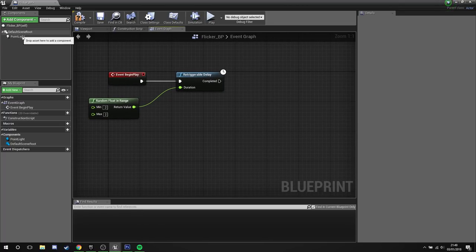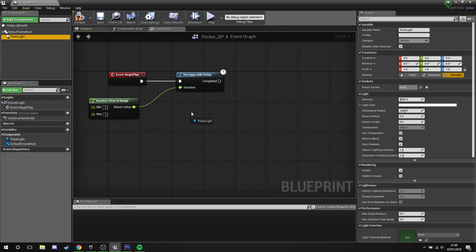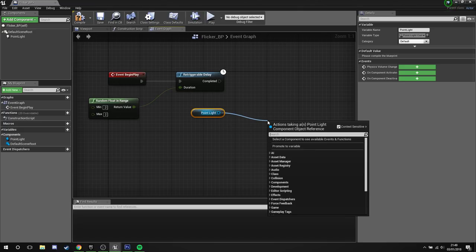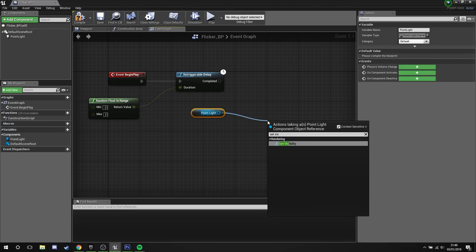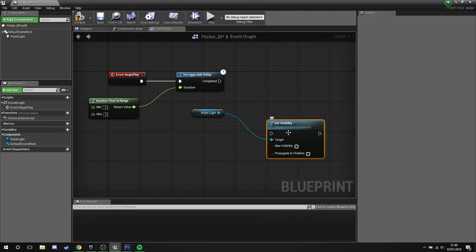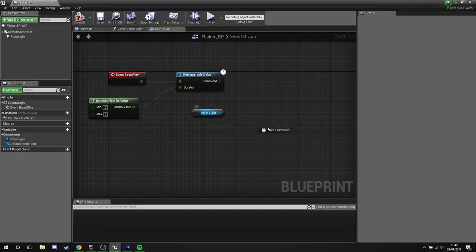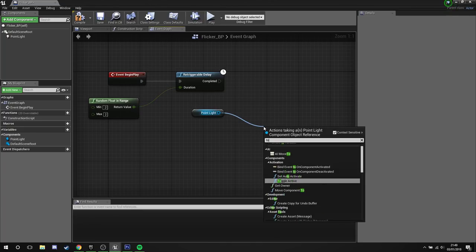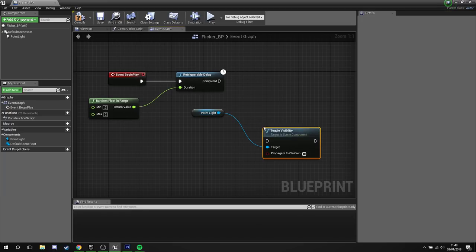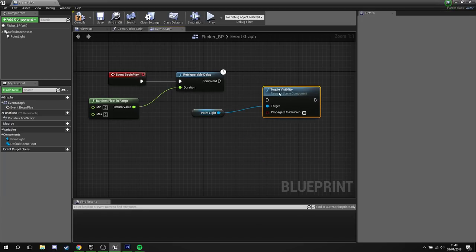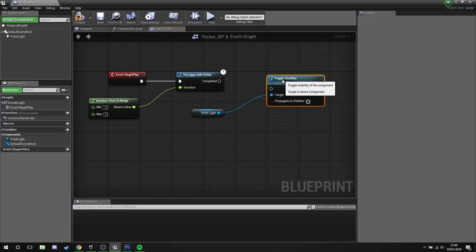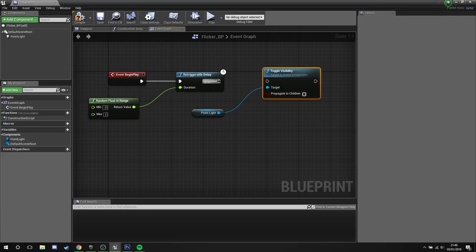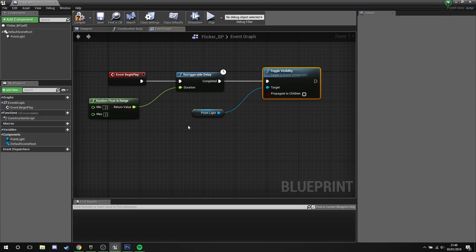On the left hand side we're going to grab our point light, click this out, drag out from the point light, and set visible. Pardon me, toggle visibility, not set, we don't want to set it. If we set it we have to keep track of it manually, this way it will keep track of itself. So after the retriggerable delay is completed, we toggle the visibility.